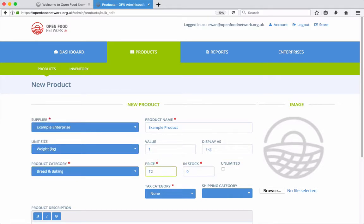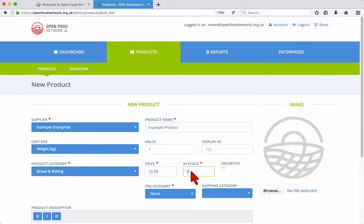Now enter the price of the product in pounds. If you have limited stock, enter the quantity here, or if you prefer to not limit stock, tick the unlimited box and leave stock set to zero.